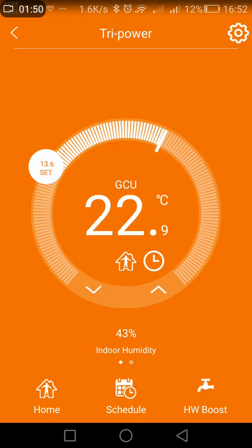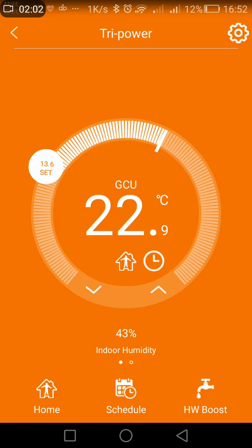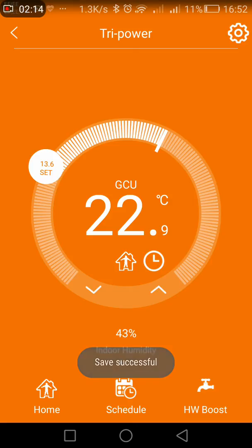At the bottom of the screen you have a home button on the left hand side, a schedule button, and your hot water boost. If I press the hot water boost, you'll see at the bottom of the screen it says save successful. There's a small round drip at the top showing that the hot water is on — the hot water will now boost until the next off period. If I press it again, that turns the hot water off — it's as simple as that.